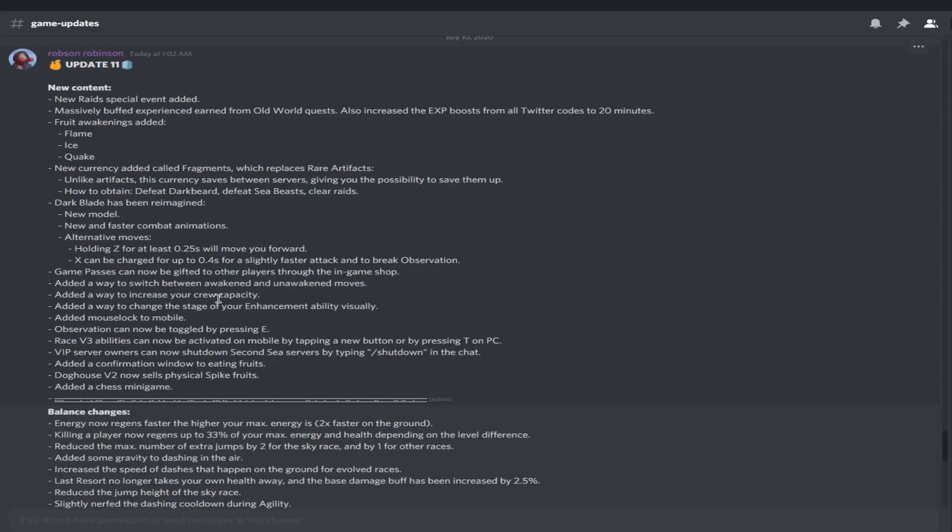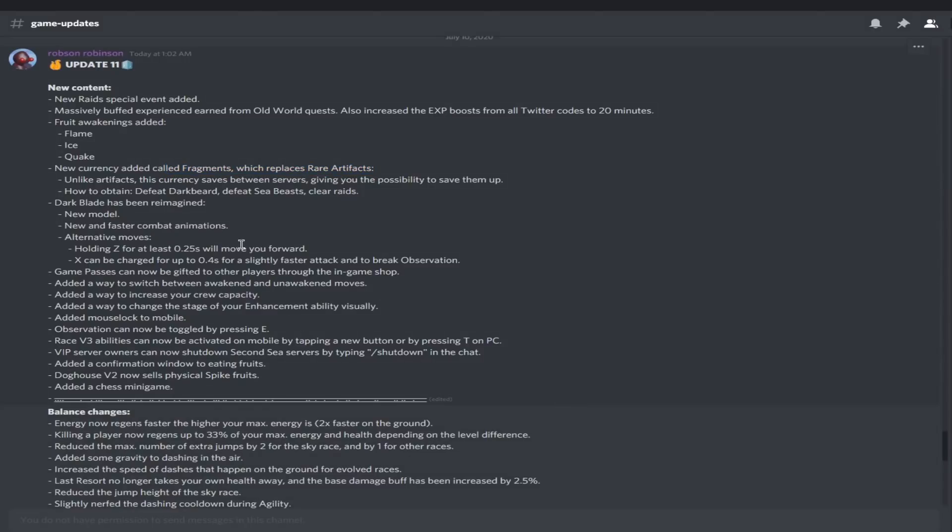Here it is, new currency added called fragments which replace rare artifacts. Unlike artifacts, this currency saves between servers, giving you the possibility to save them up. How to obtain: defeat Darkbeard, defeat sea beasts, and clear raids. Basically, it's gonna be taking over the old system completely. This is great. I love this change.